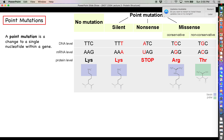A codon tells you which amino acid will be incorporated into the protein. The wild type form is what the protein is supposed to be — found in the majority of that species. For example, the codon thymine-thymine-cytosine at the DNA level gives adenine-adenine-guanine at the mRNA level, which codes for the amino acid lysine. Let's assume that lysine is critical to this protein's function.